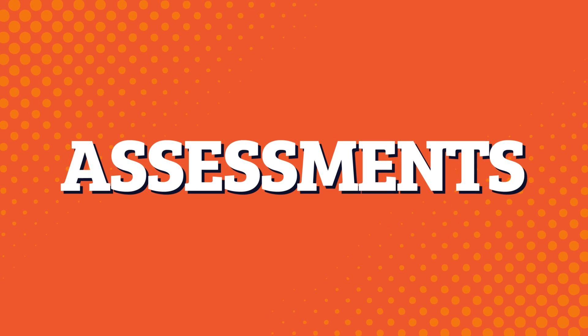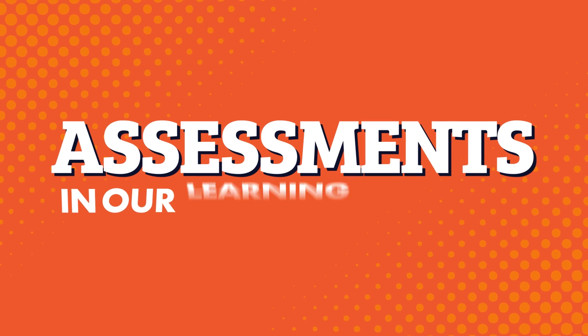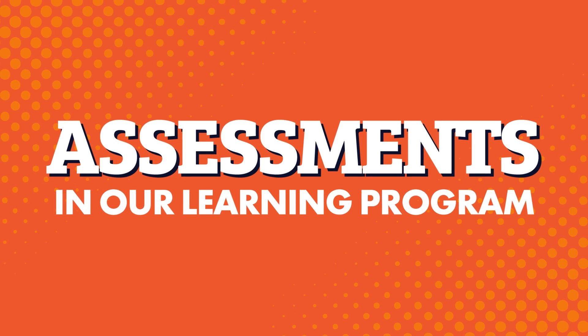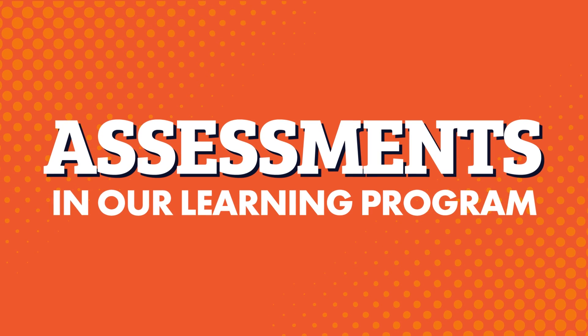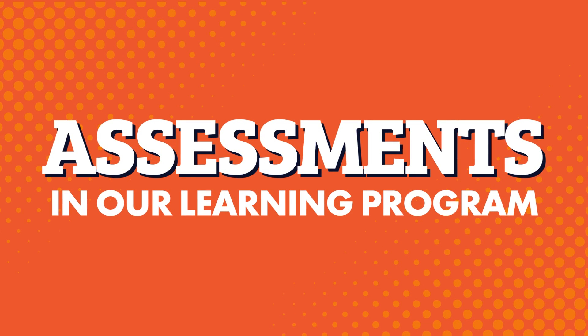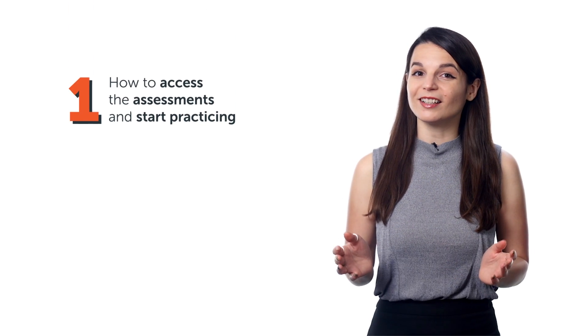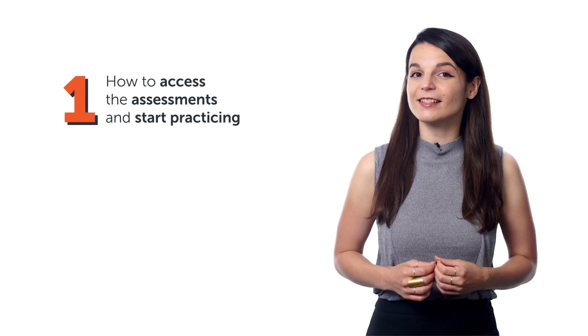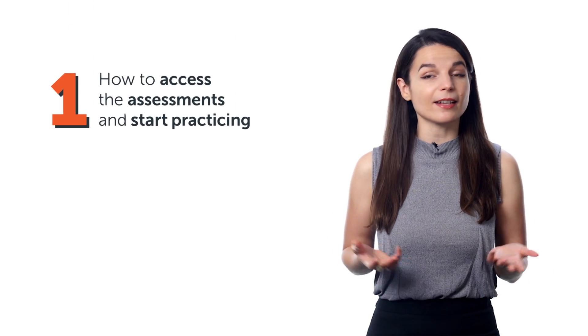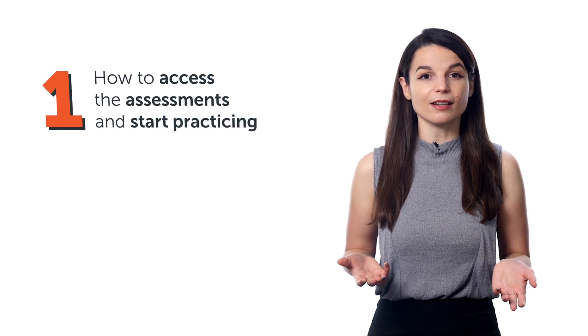For that, you'll want the assessments inside our learning program. And in this video, you'll discover: 1. How to access the assessments and start practicing.